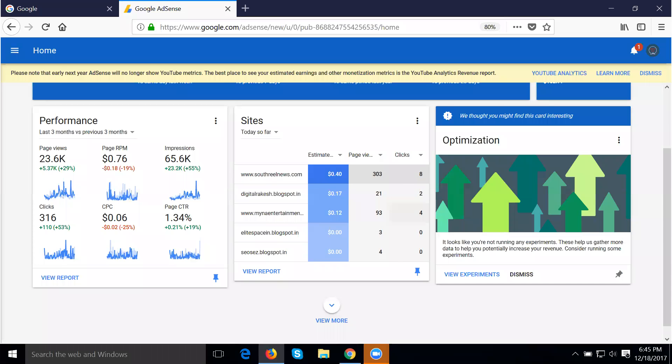So today we discuss about the AdSense. Look here, the URL is google.com/adsense. So this is the AdSense.